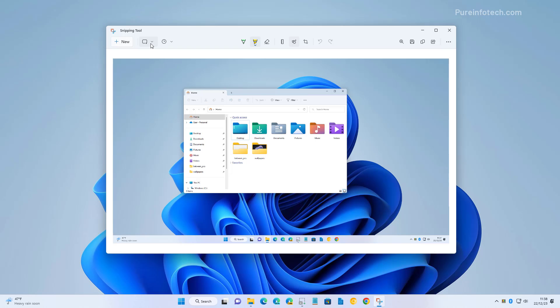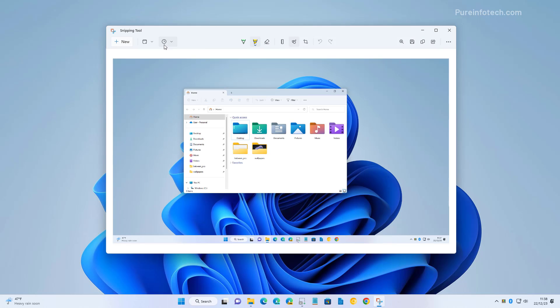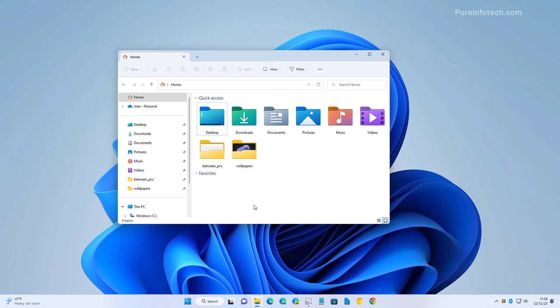From the application you can also change the different modes from this menu right here instead of from the controls, and you can also change the time delay when taking the screenshots. And that's basically how you take screenshots on Windows 11.